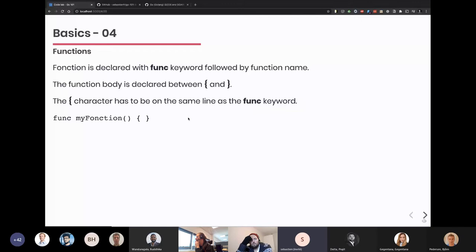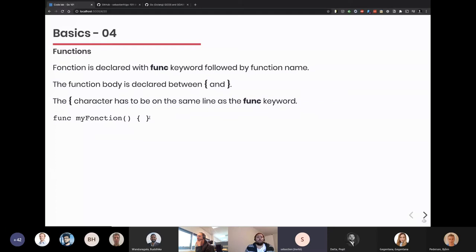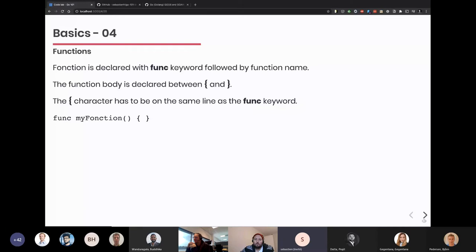How do we declare functions in Go? We have a special keyword: func. You use func followed by the function name. You use braces for the function body, and the opening brace has to be on the same line as the func keyword. If you put it on the next line, it won't compile — you can't go against this, so just live with it.